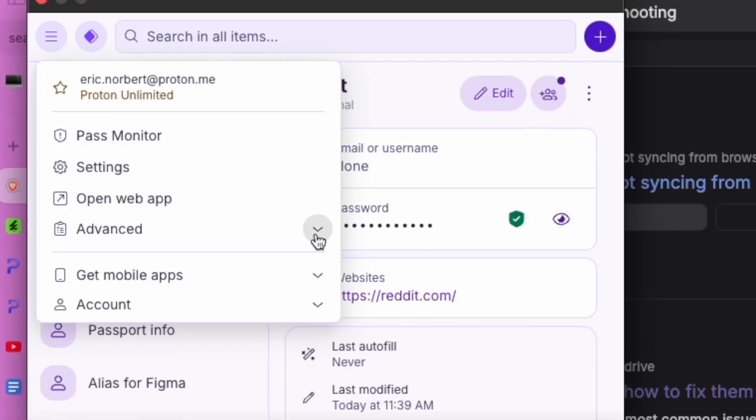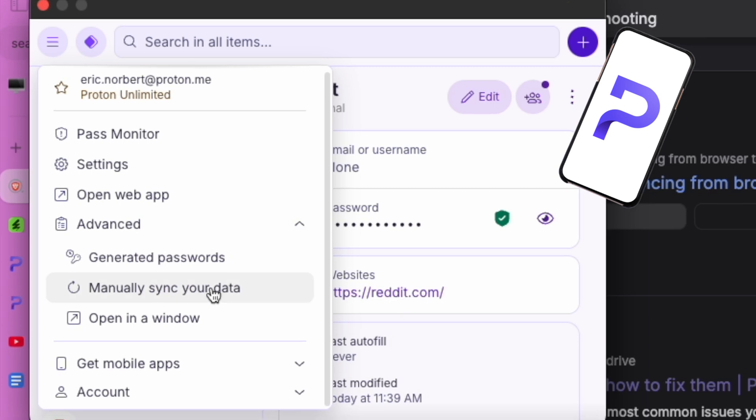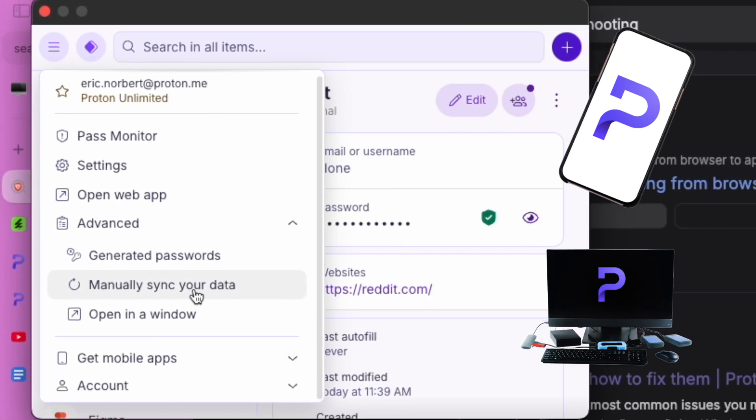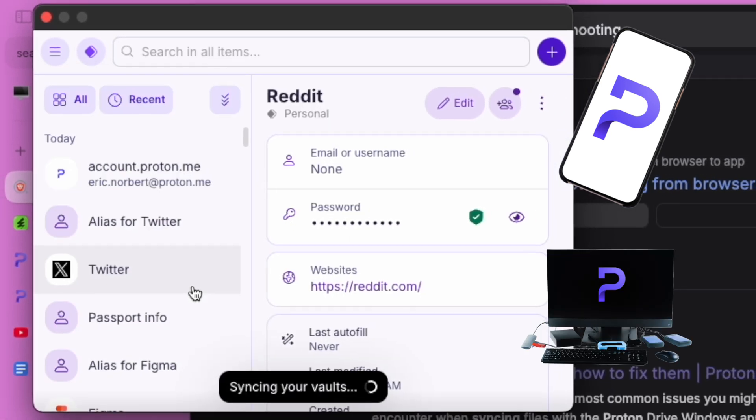Proton Pass keeps your vault up to date no matter where you log in. You can sync your Apple iPhone to your Windows laptop, no problem. With Proton Pass installed on all your devices, you're ready to take control of your passwords and enjoy a smoother, more secure online experience.